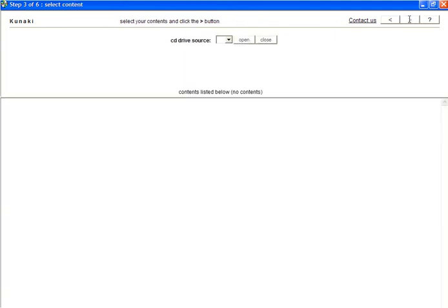Here's where we'll be choosing our digital content. In order to use this service, you will have to have your content already loaded onto a CD. If you've digitally recorded teleclasses as MP3 files, you'll have to burn them to a CD before you can upload them to Kunaki. It's an extra step, but it's required.